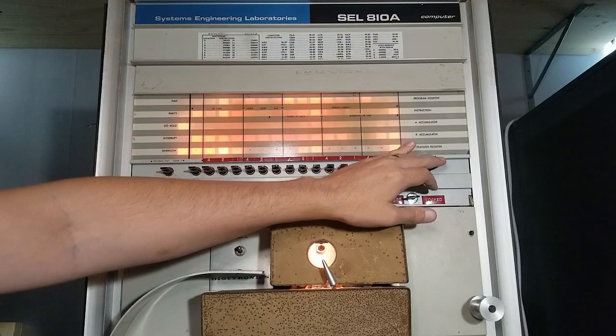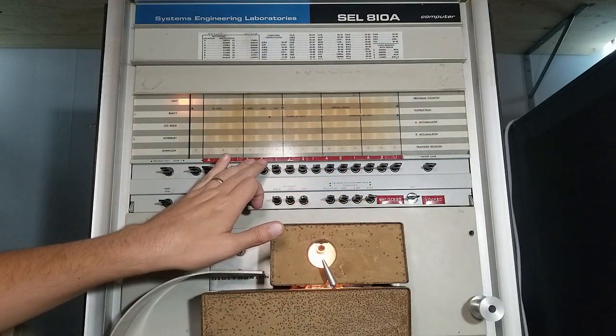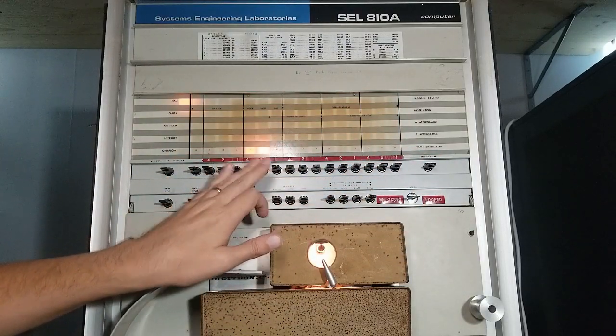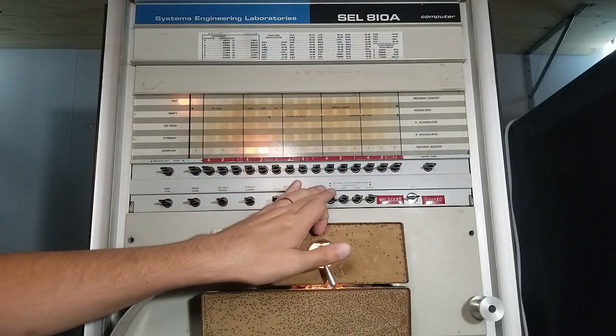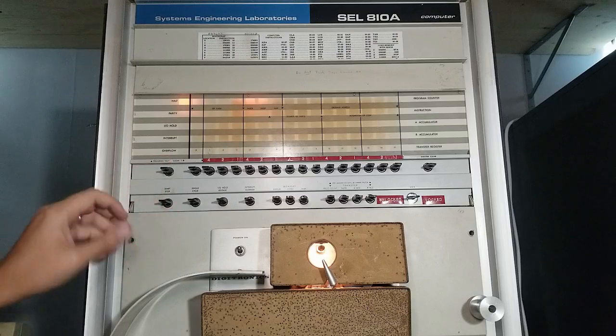First I will show you the code, then we will compile it, punch it onto paper tape, load the paper tape, and run the program.